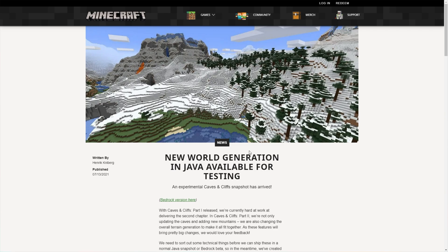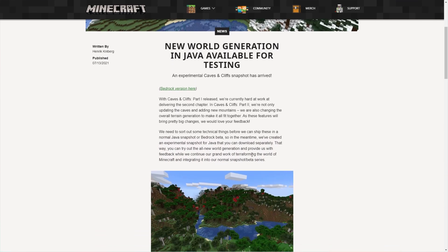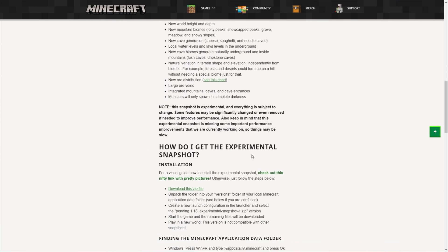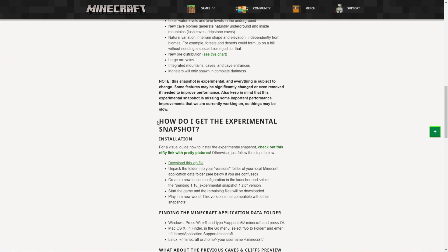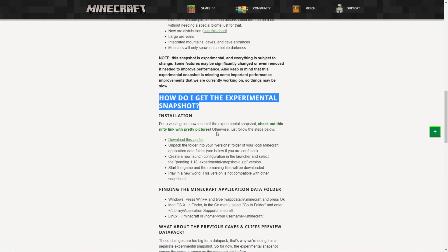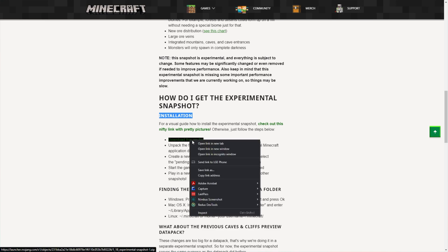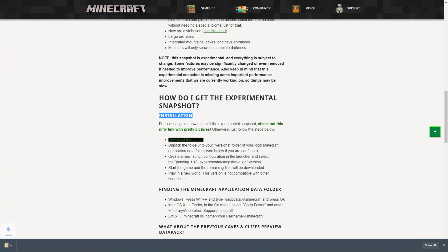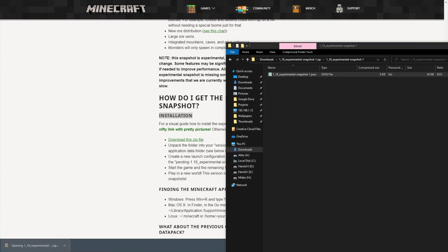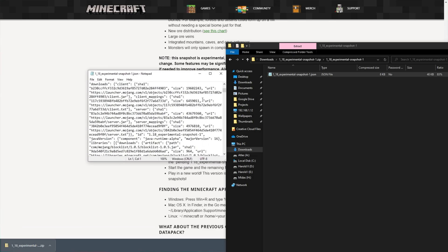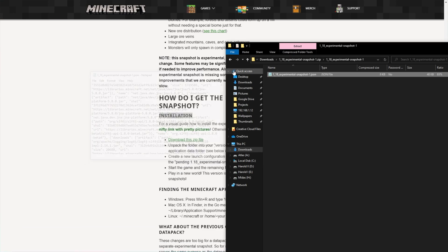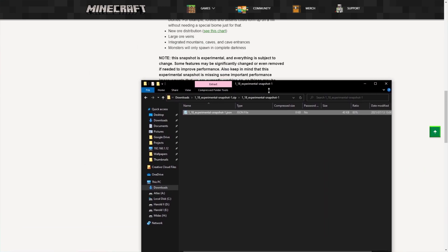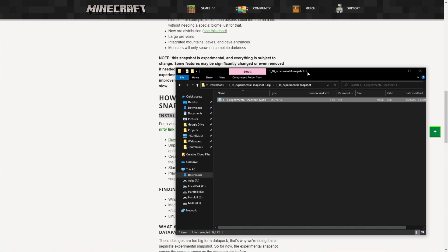So simply head across to this link in the description down below and scroll down a little bit. What we're looking for is this section over here. How do I get the experimental snapshot? Installation. All that you have to do is click the link here that'll start downloading a zip. I'll open it in a new tab, and it'll download simply as that. All it contains is a folder with a JavaScript file inside of it containing a whole bunch of information. What you need to do is extract this into your .minecraft directory in a specific place.